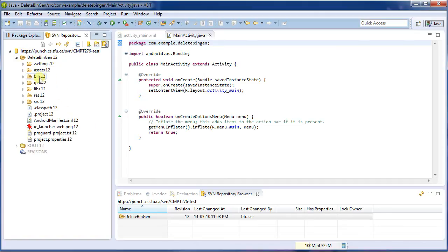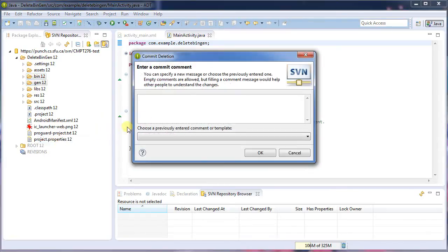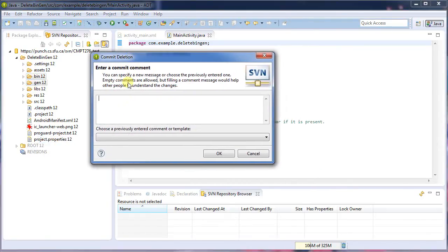I can expand it and see all the files here. Now, it's this bin and gen folder that I don't want. So I'm going to select them, right click, and say delete. This is doing it directly on the repository, so via the server.